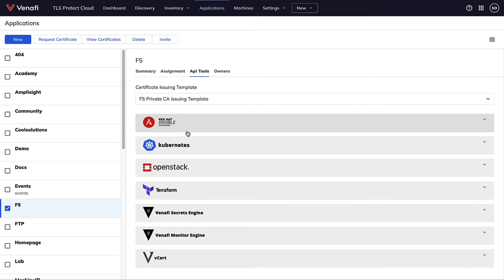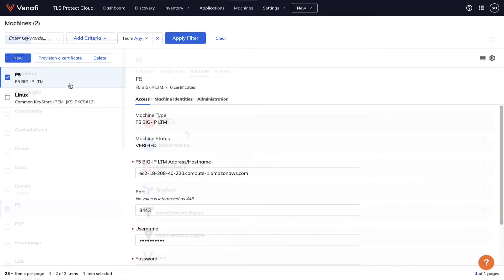If you're using an orchestration solution such as Ansible, Kubernetes, or Terraform to deploy and manage services, containers, and applications, you can use it to pull the certificate from TLS Protect to the resource where it's needed.